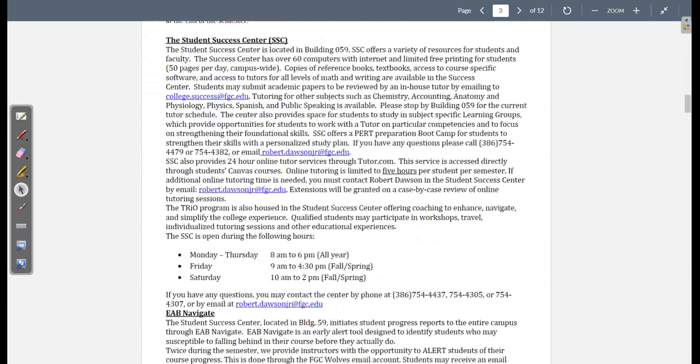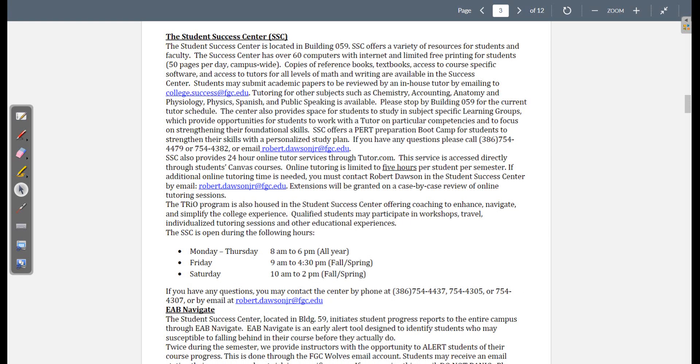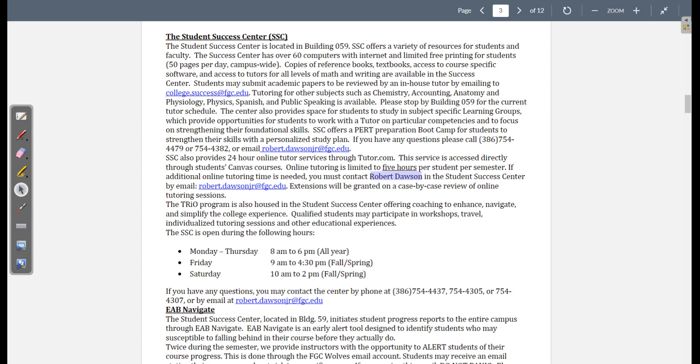If you are around the Lake City area, then you can bop on over to the Student Success Center. I've been in there, and it is very nice. Robert Dawson is an absolute whiz. He's a really good instructor, and he's very nice. If you need to, head over there. He'll help you out. Also, if you need to print stuff for this or other classes, just head over to the Student Success Center. You have all the resources that you'll ever need to ace this and every single class that you'll ever take at Florida Gateway.